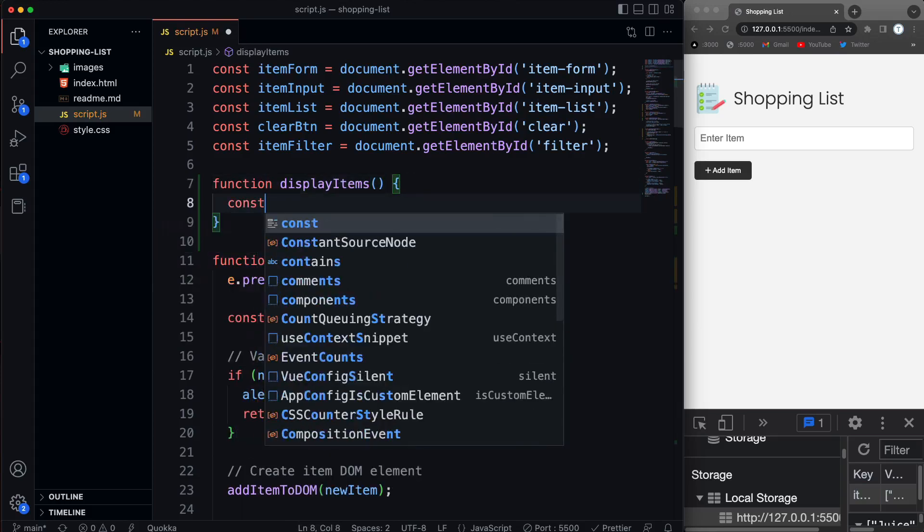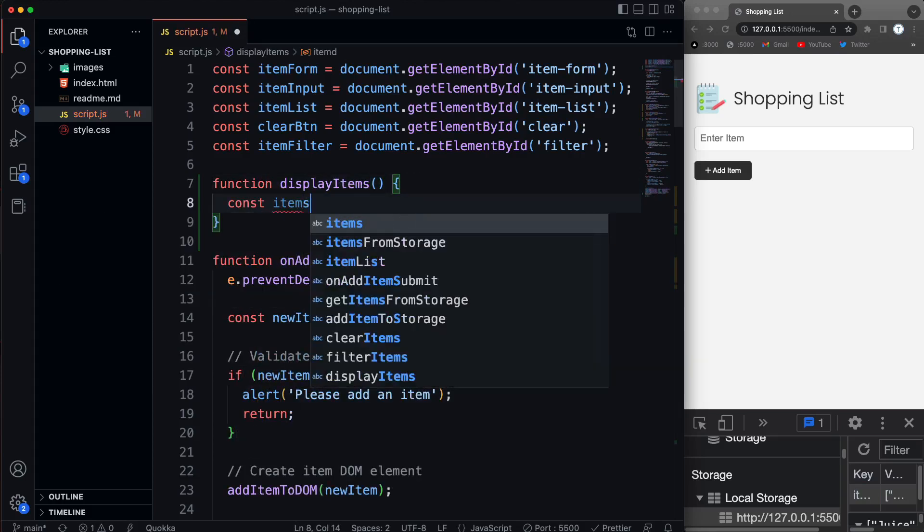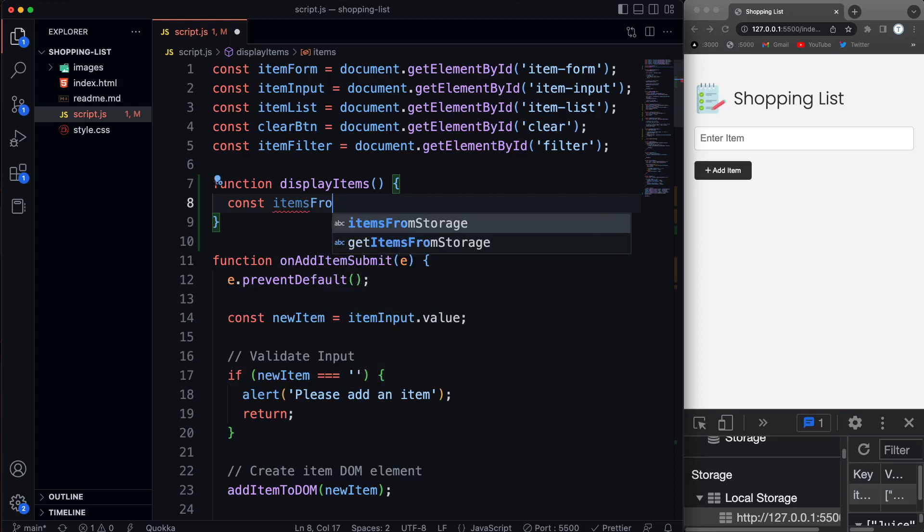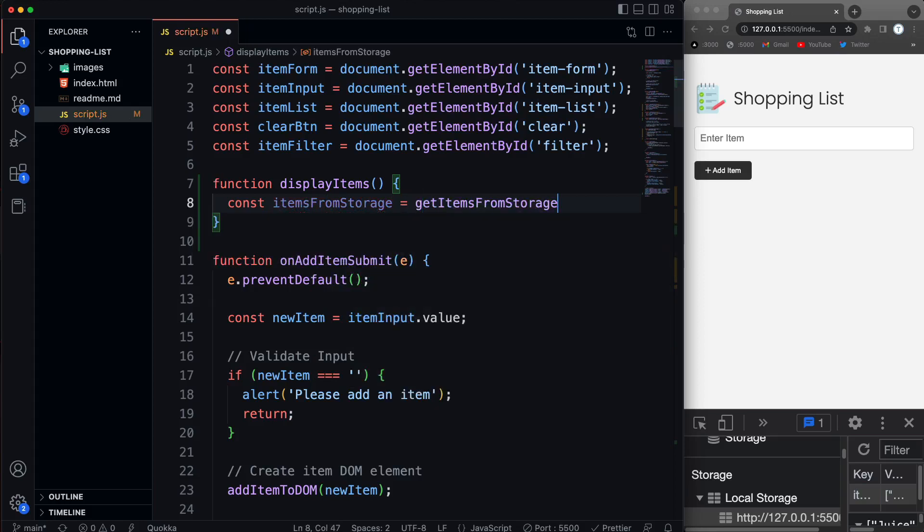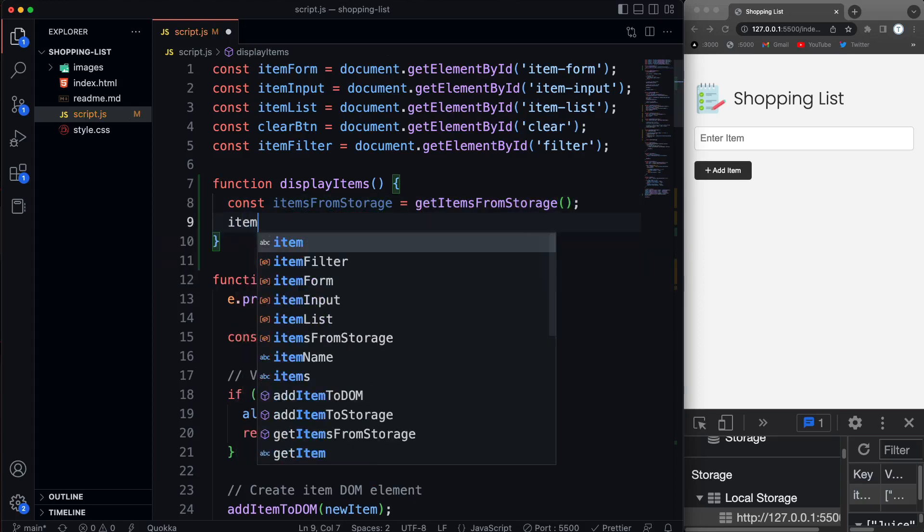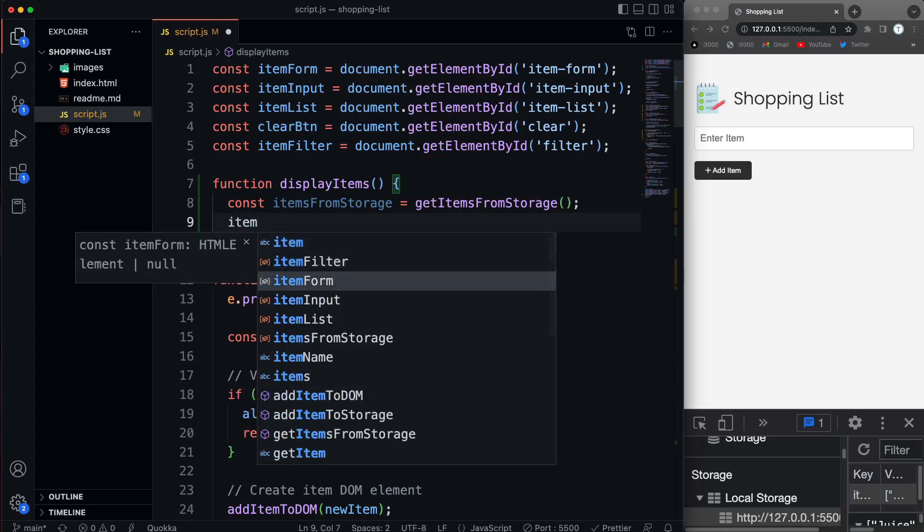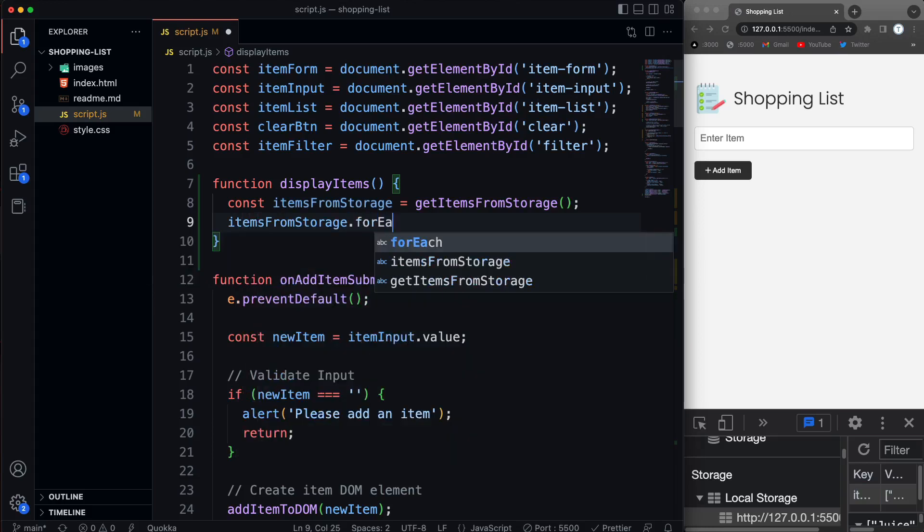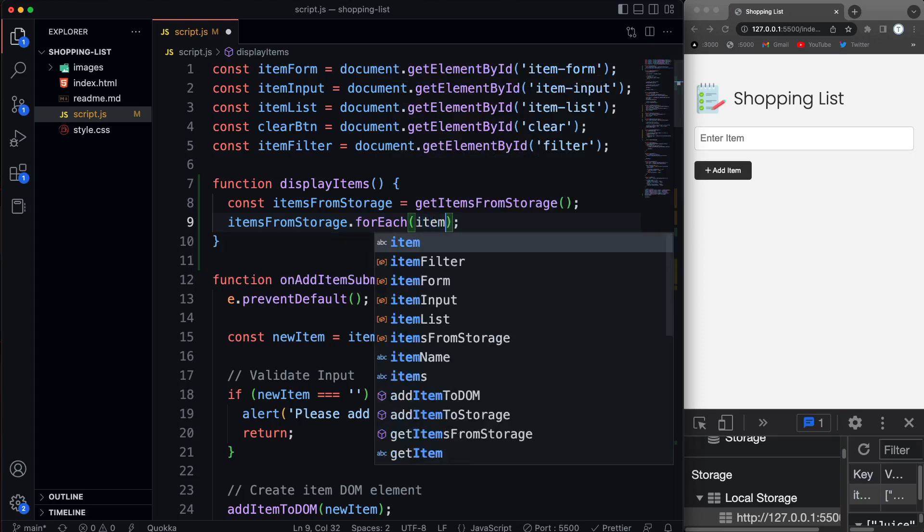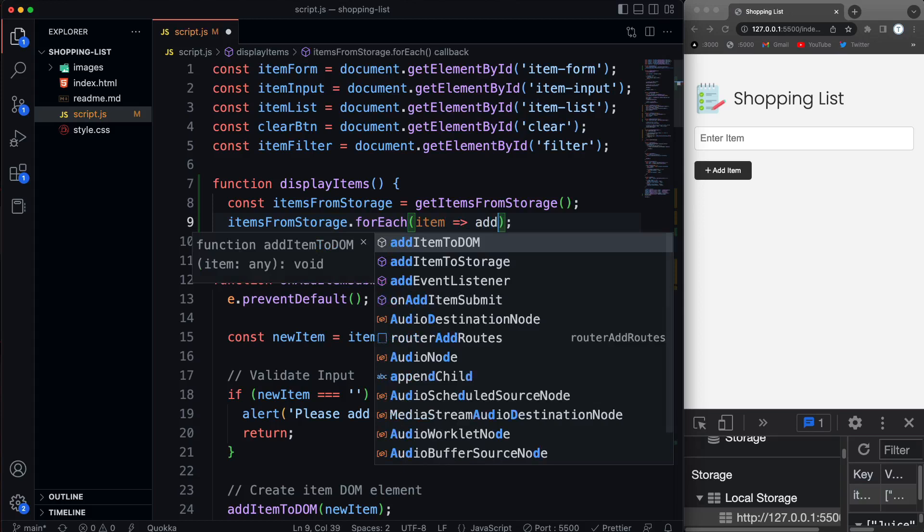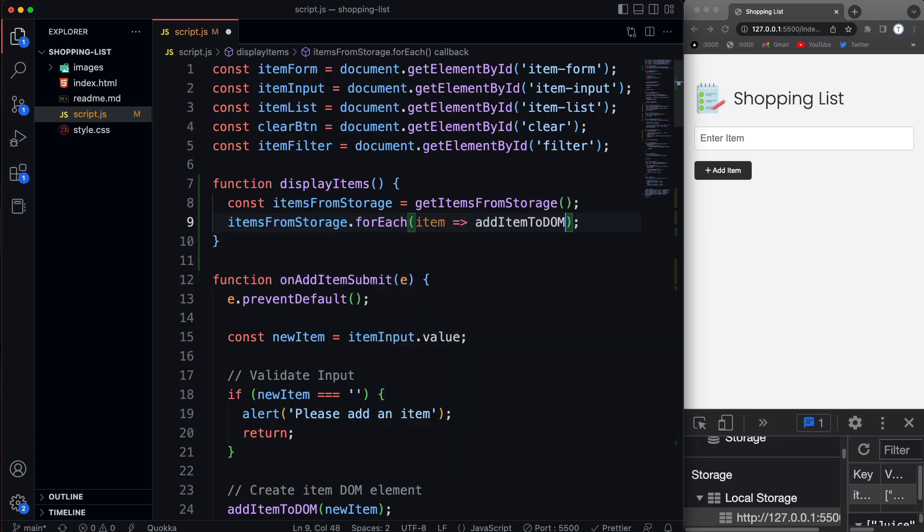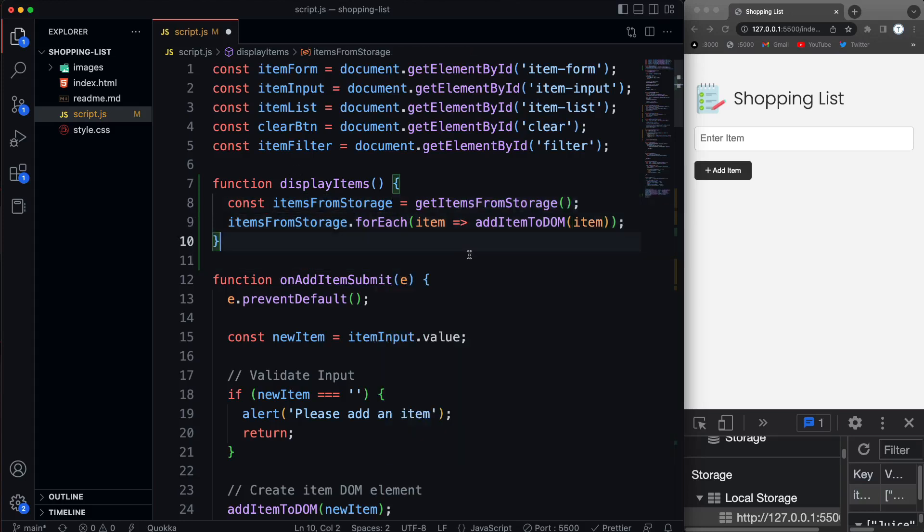And I'm simply going to get the items from storage. So once again, we'll say items from storage, set that to the function get items from storage. And then I just want to add those to the DOM. So what we can do is loop through items from storage. We're going to say dot for each. And let's say for each item, I want to then add the item to the DOM. So we'll call that function add item to DOM and pass in that item. And that's it.